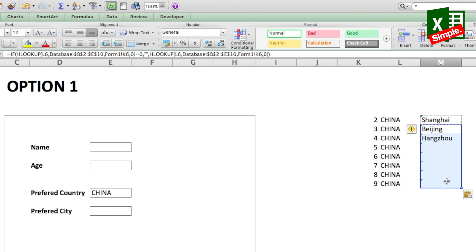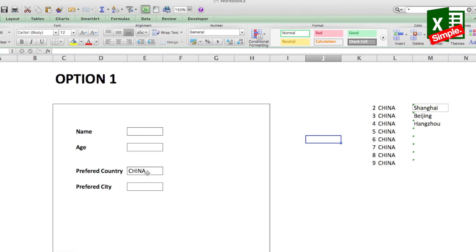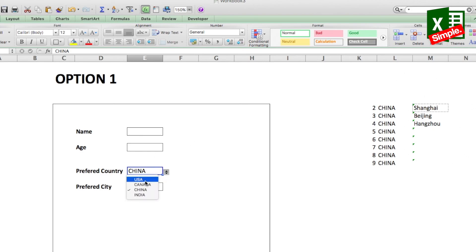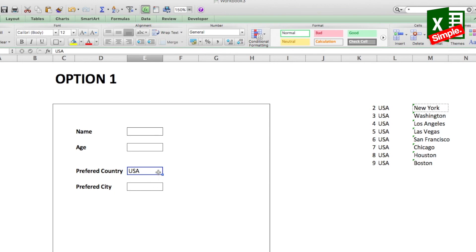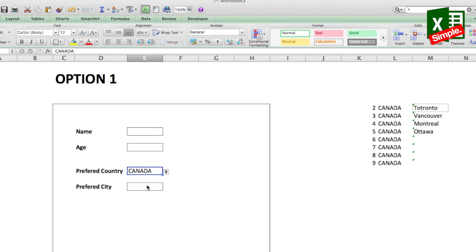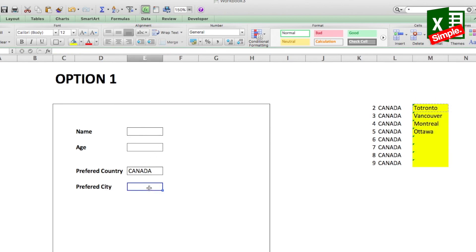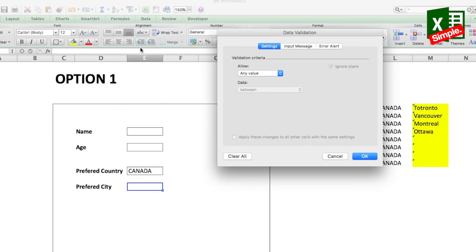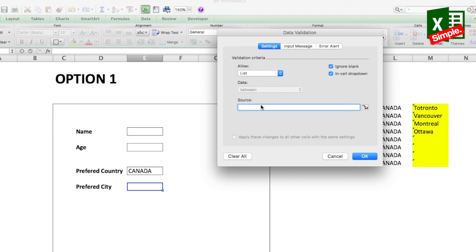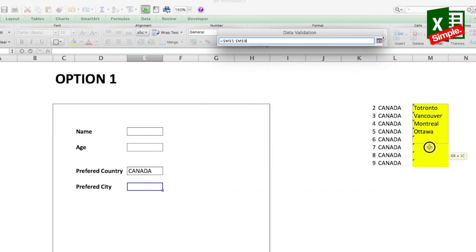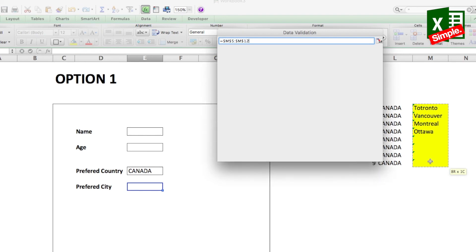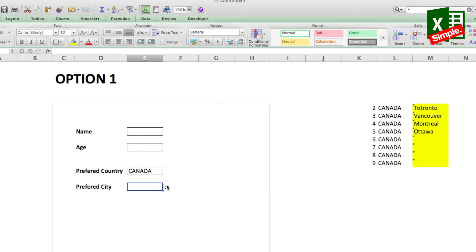Notice that every time you change the country, the cities update automatically. Select USA and you get all US cities; change to Canada and you get Canadian cities. Now the list is ready. Go to the Preferred City cell, go to Data Validations, select List, and in the source select the yellow-highlighted data range containing those cities, then press OK.